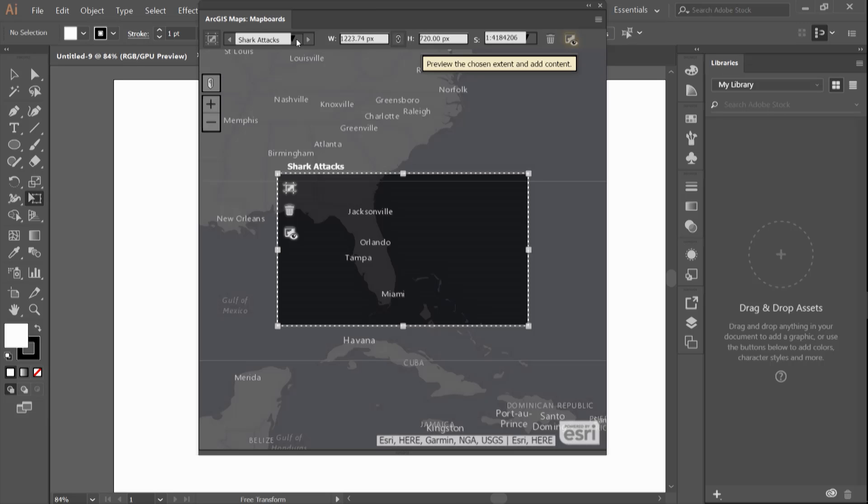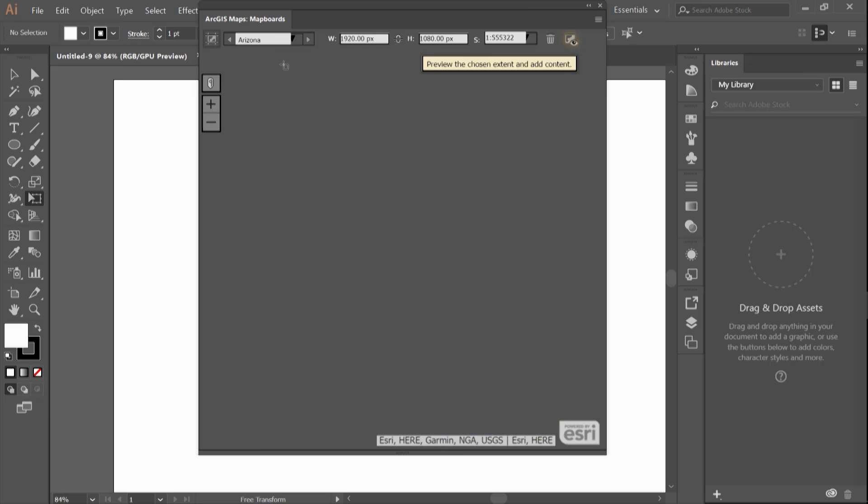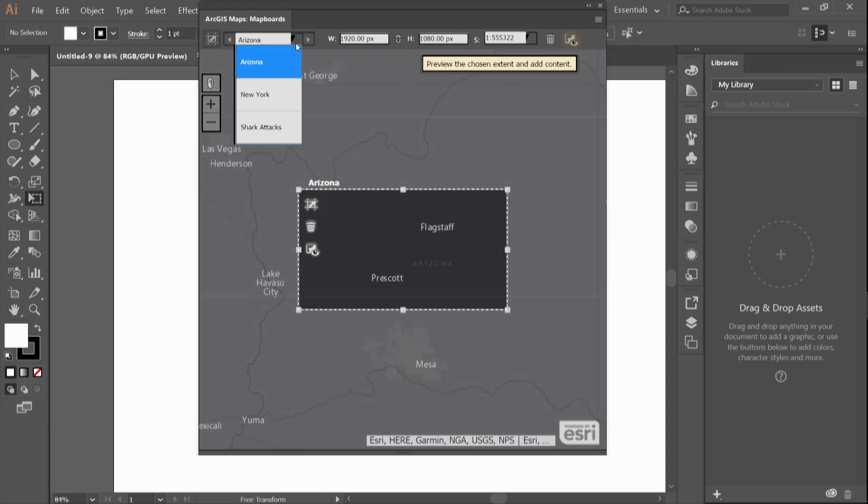You always have the option of controlling the width, height, and scale to better define your extent and feel free to have multiple map boards opened at once.